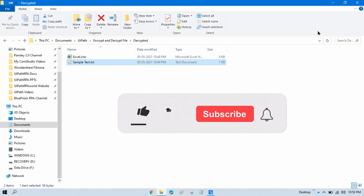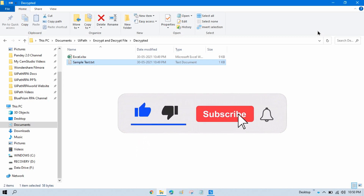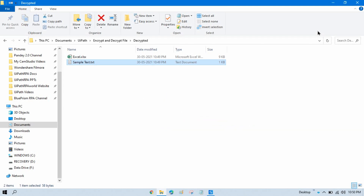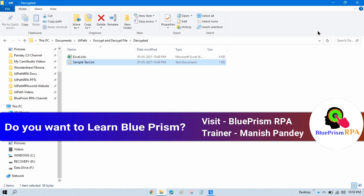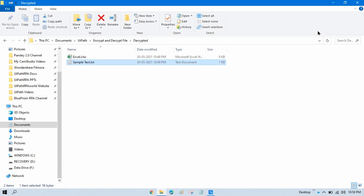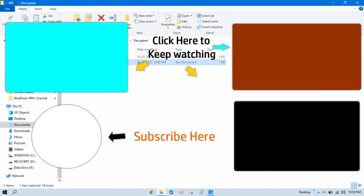I hope you like this video. If so, please like it, and if you haven't subscribed to my channel yet, please subscribe. Thank you so much for all your support. If you want to learn Blue Prism, you can go to my Blue Prism RPA channel — I'm going to put multiple videos there.